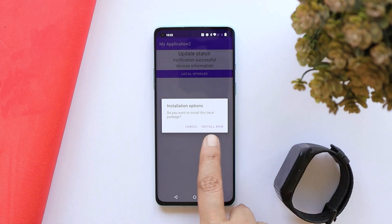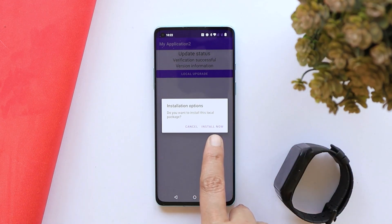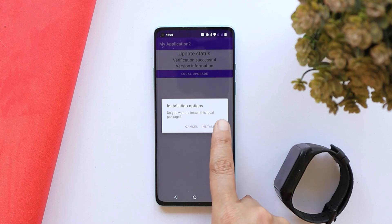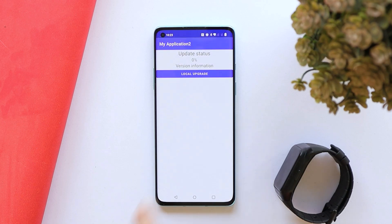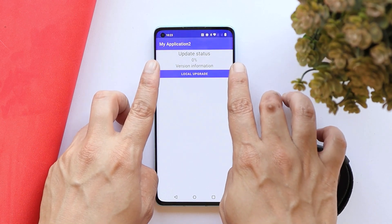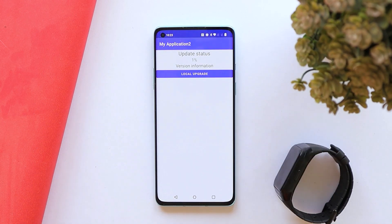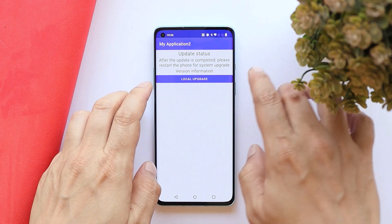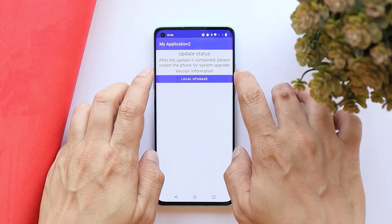Remember to take a backup of your device before downgrading, because the process will entirely wipe your data. Tap Install and wait for the process to complete. Once the installation is successfully completed, it will ask you to restart your device.